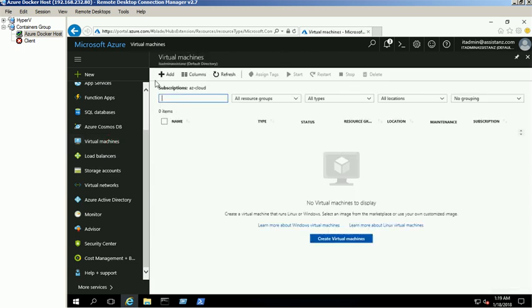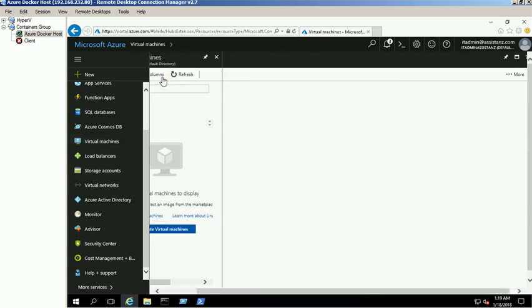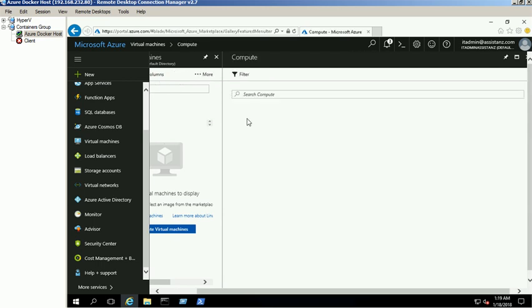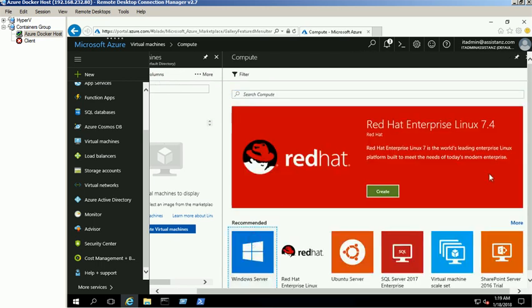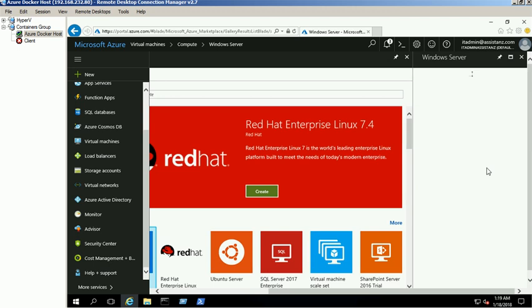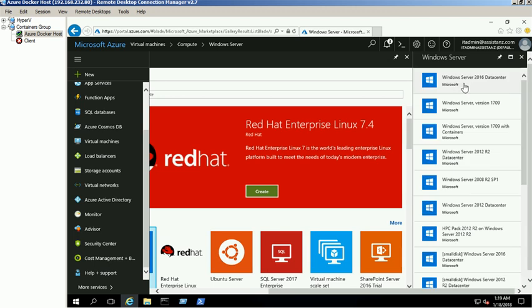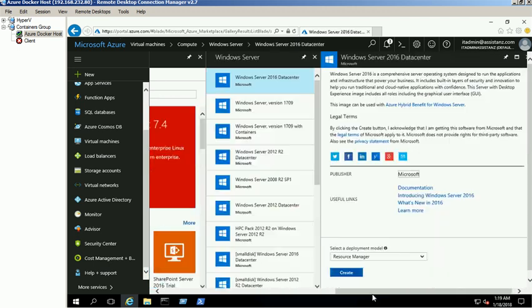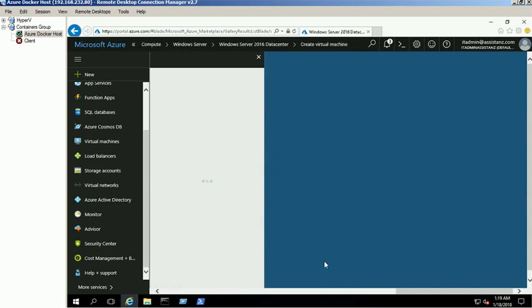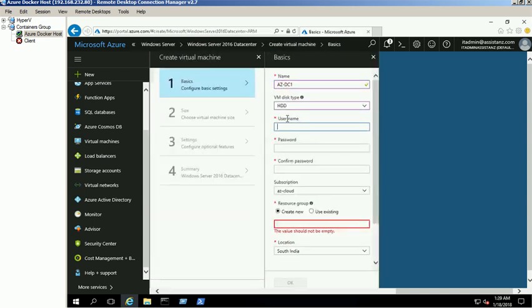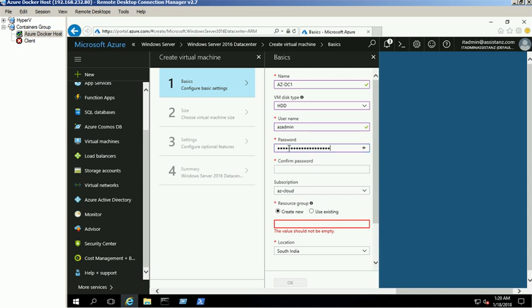Create a new virtual machine with Windows 2016 OS using virtual machines service link. Provide the basic information and make sure that you select the correct resource group and click OK.